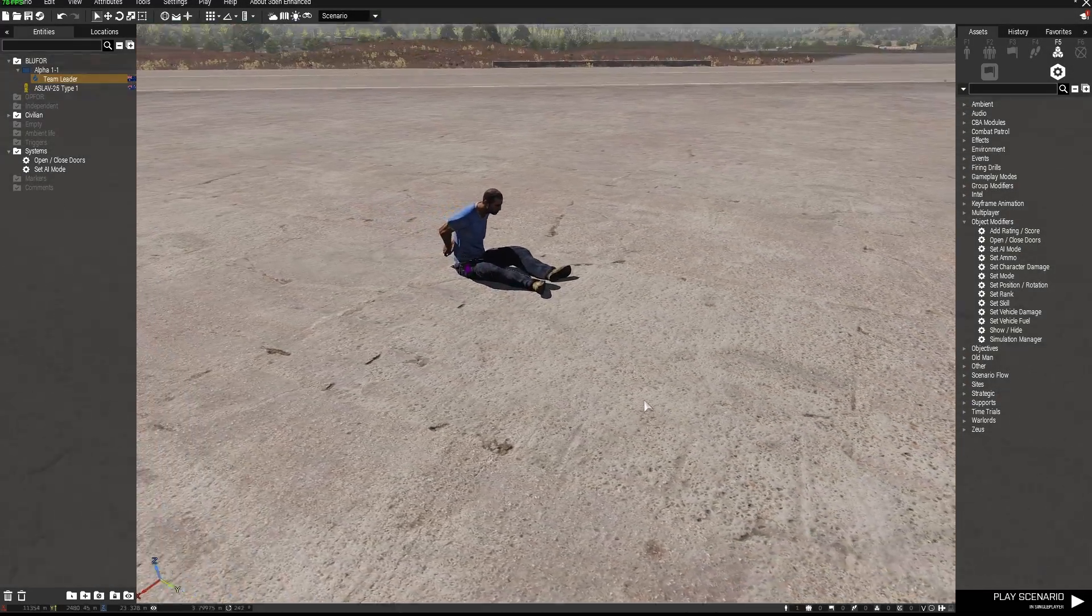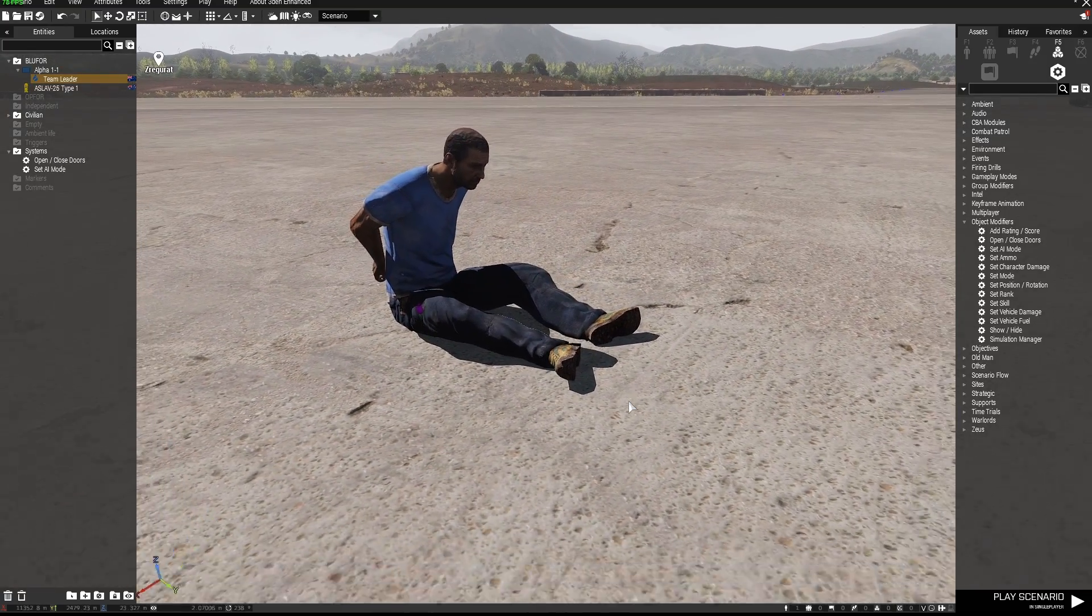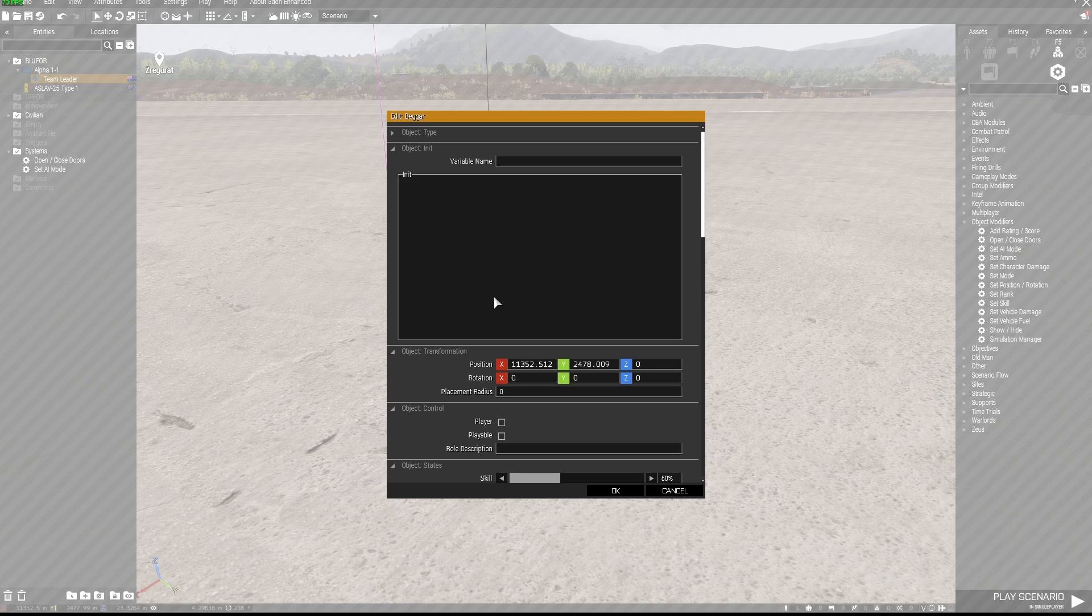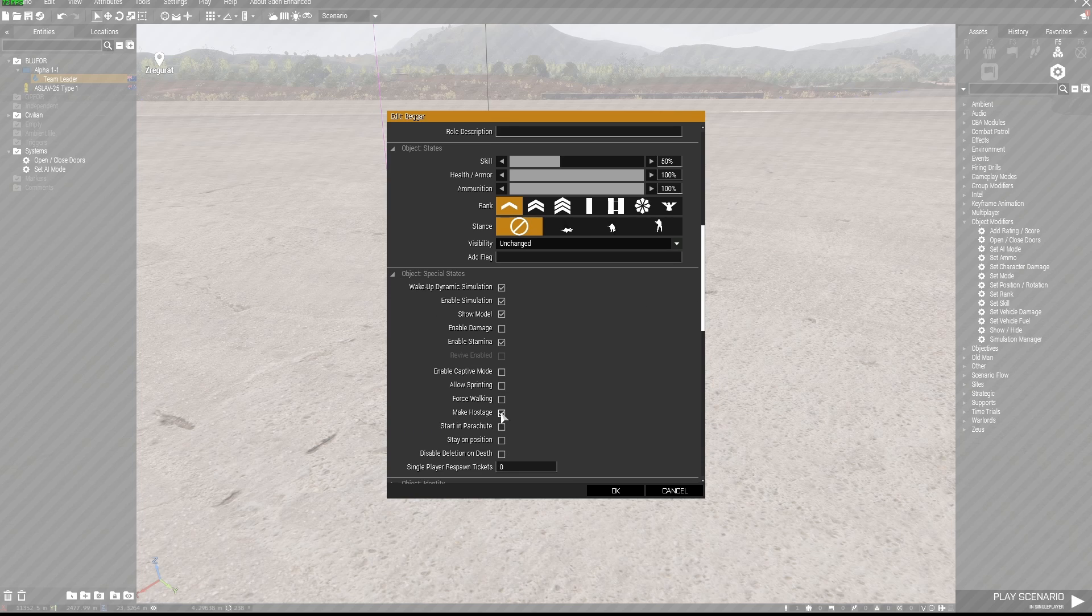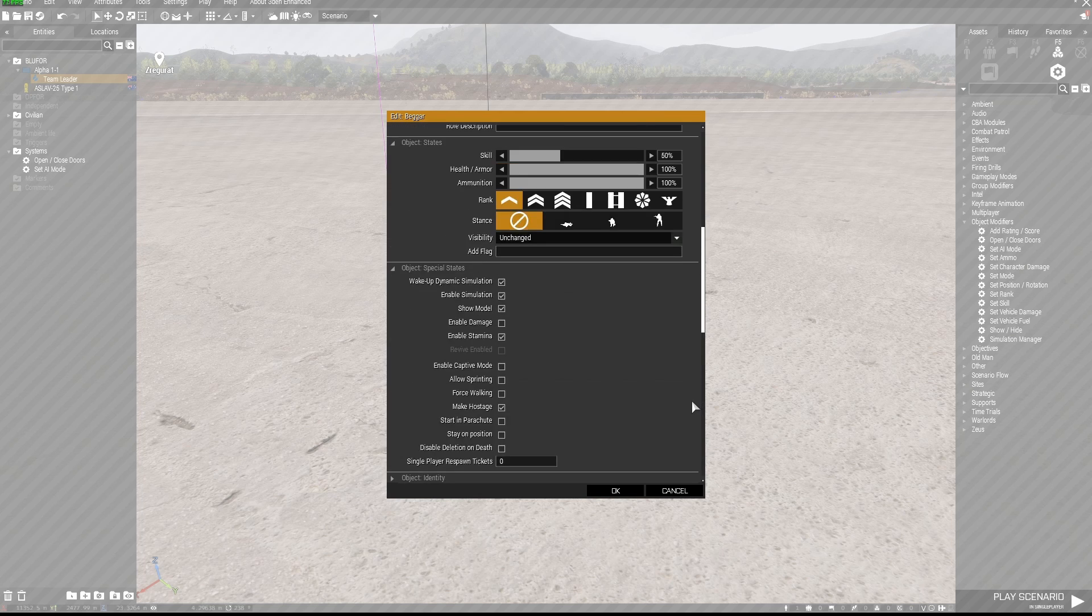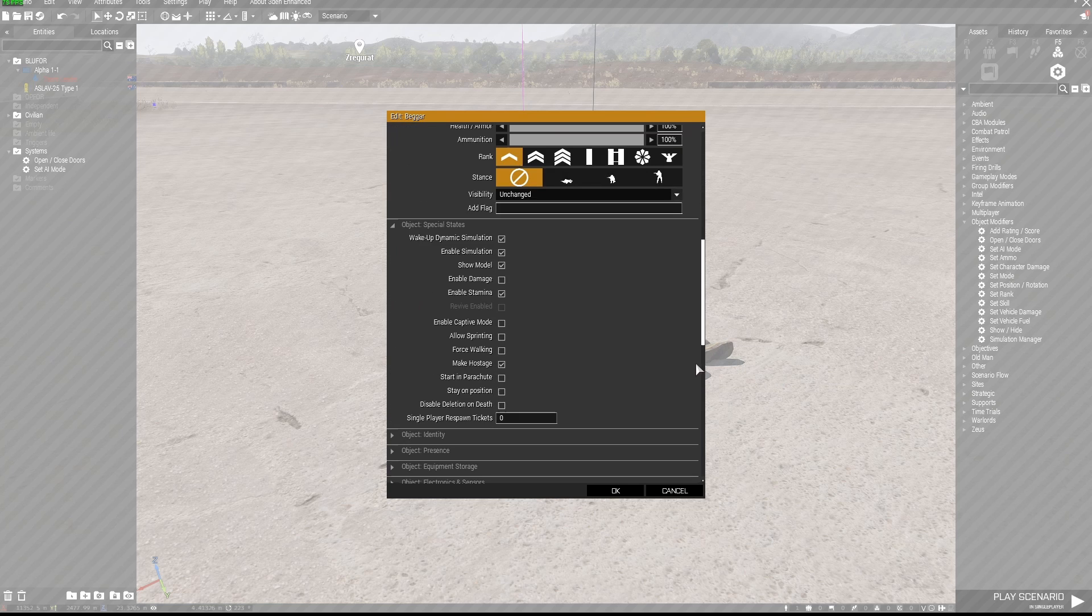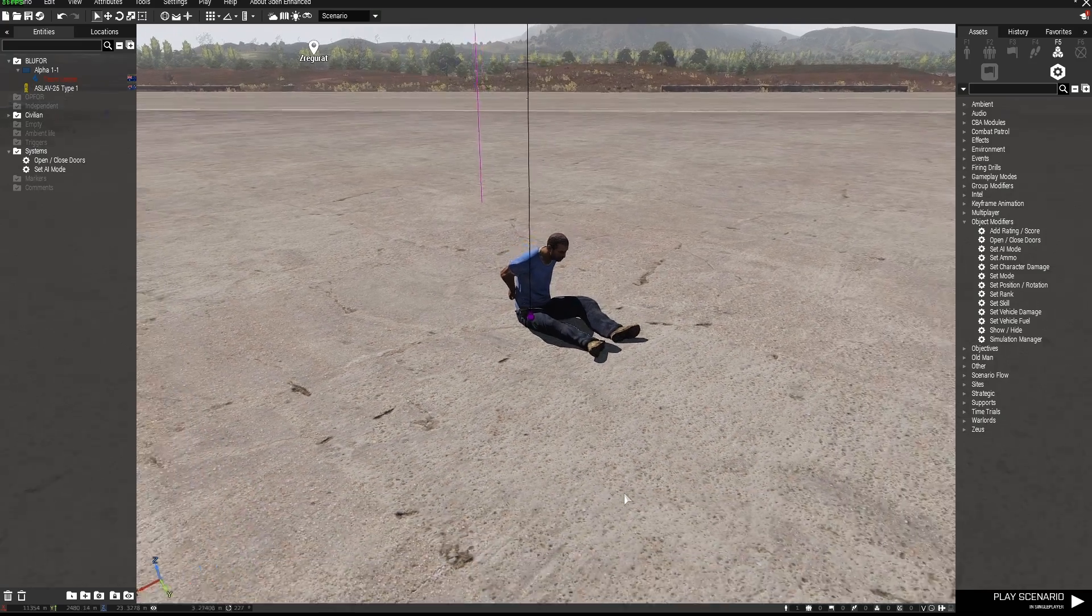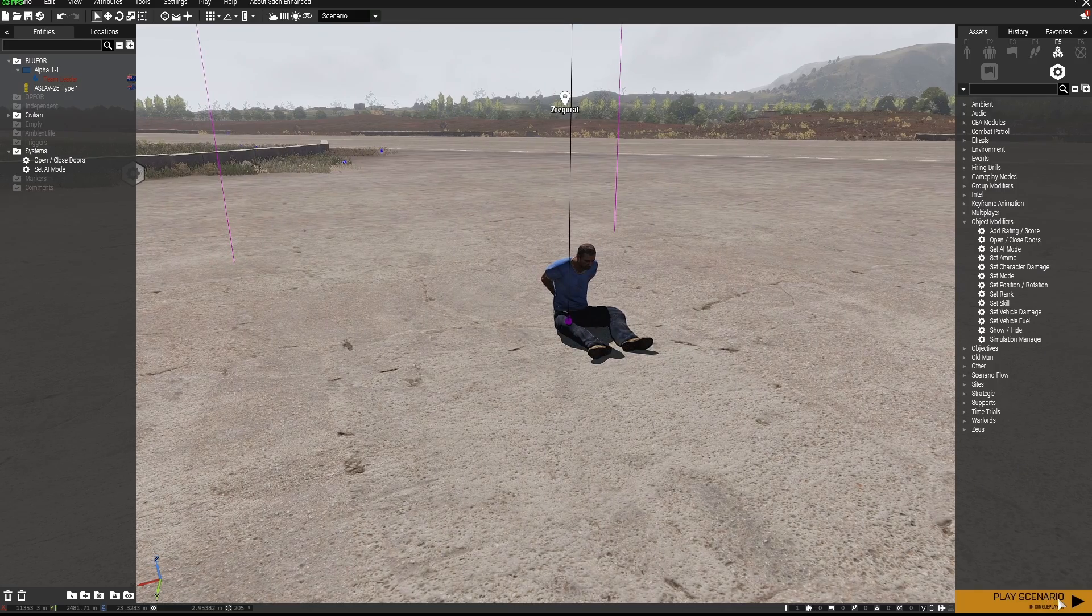Okay about having captives now I'm not sure what sort of captives you're referring to when you ask the question but I've got this guy is just a civilian and if I've double left clicked on him I can go down to his special states object special states and make hostage so he's now sitting on the ground and I'm then able to use a hold action to rescue him. I've also set if you don't want this guy to be damaged at all you can just untick enable damage so this guy will be pretty much invincible.